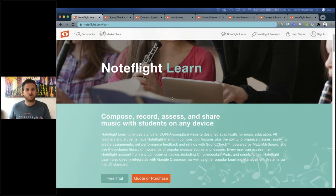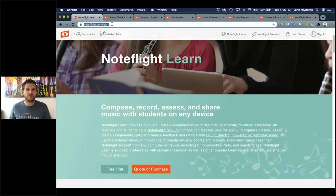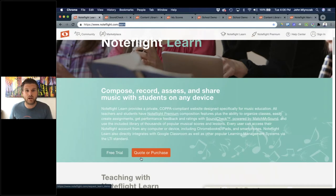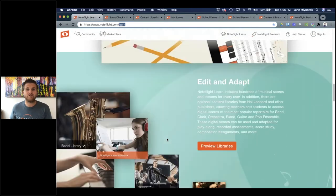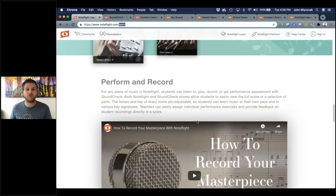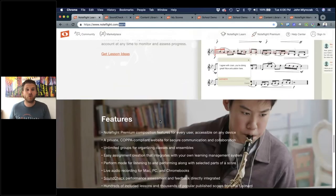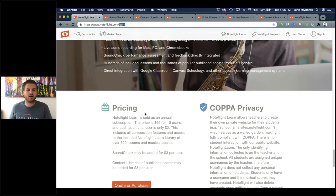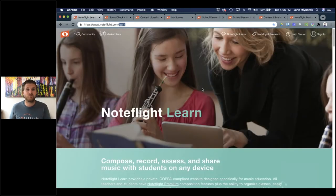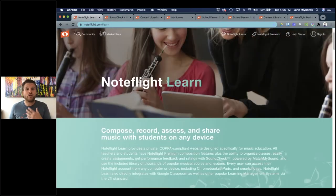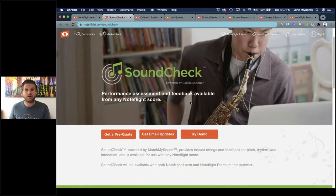If you need more information, go to NoteFlight.com/learn. You can sign up for a 60-day free trial, get a quote, and purchase. Scrolling down the page, there's an entire feature set, a getting started video, content previews, performing and recording information, lesson ideas, our full lesson database, COPPA statement, features, and all integration options. NoteFlight Learn also has a new feature called SoundCheck — our assessment feature powered by MatchMySound, directly integrated into NoteFlight Learn.